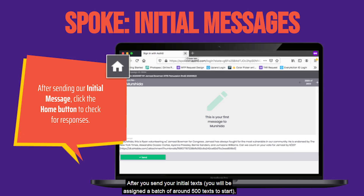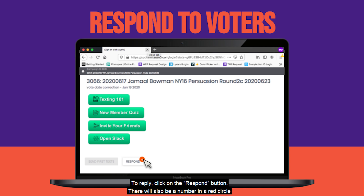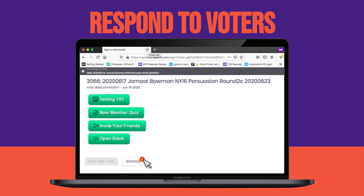After you send your initial texts, you will be assigned around a batch of 500 texts to start. You can go back to your SPOKE home screen where you will see replies coming in. To reply, click on the respond button. There will also be a number in a red circle on the respond button indicating how many voters messaged you back.